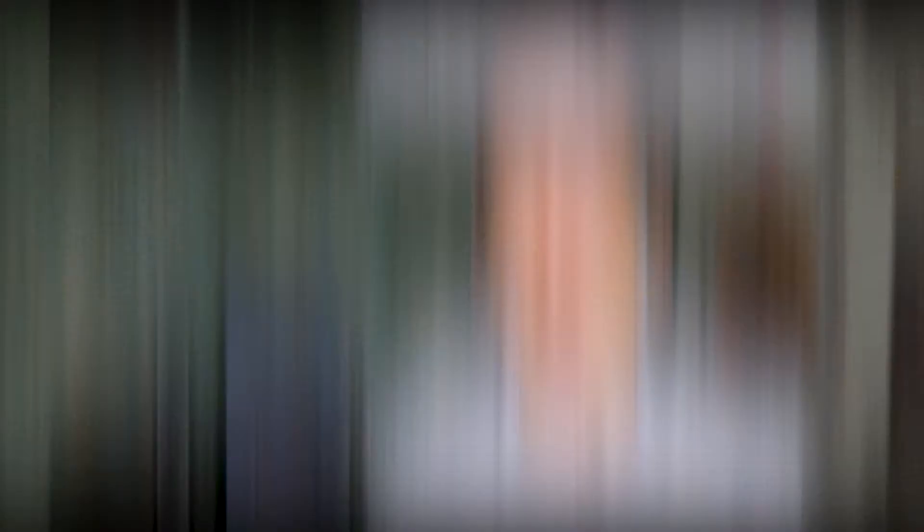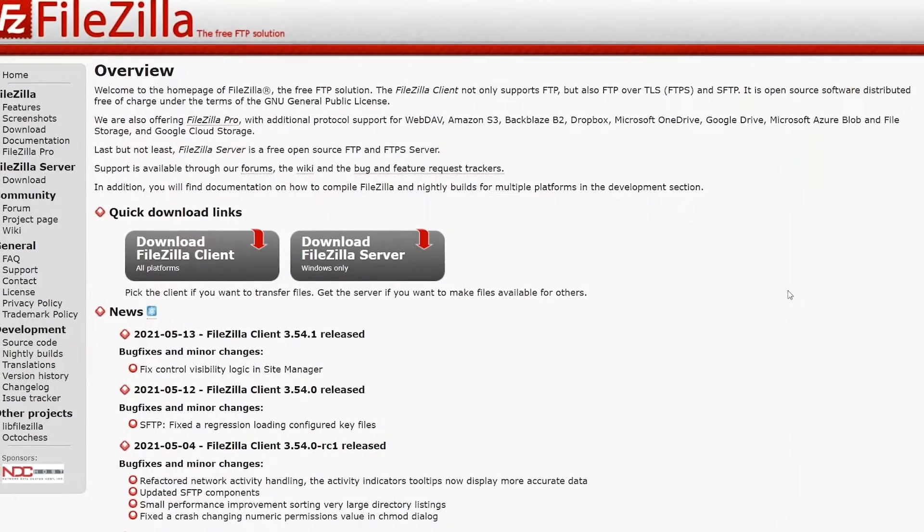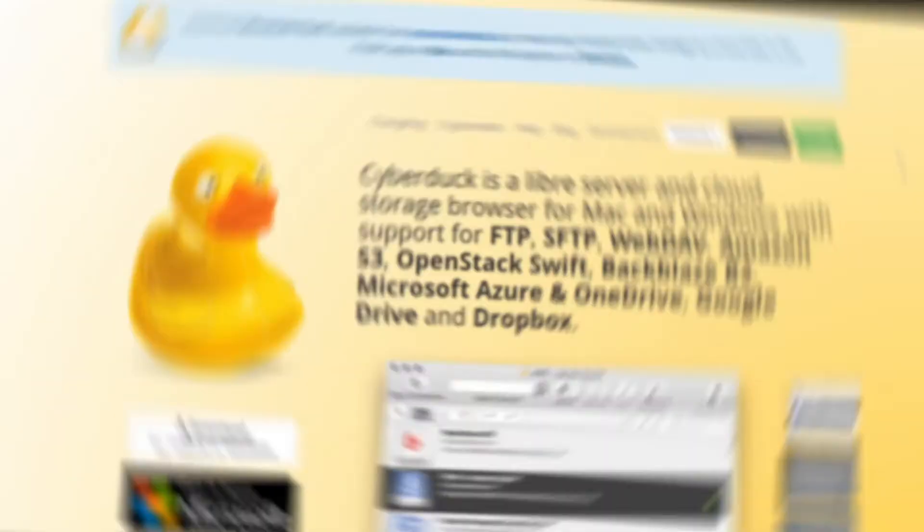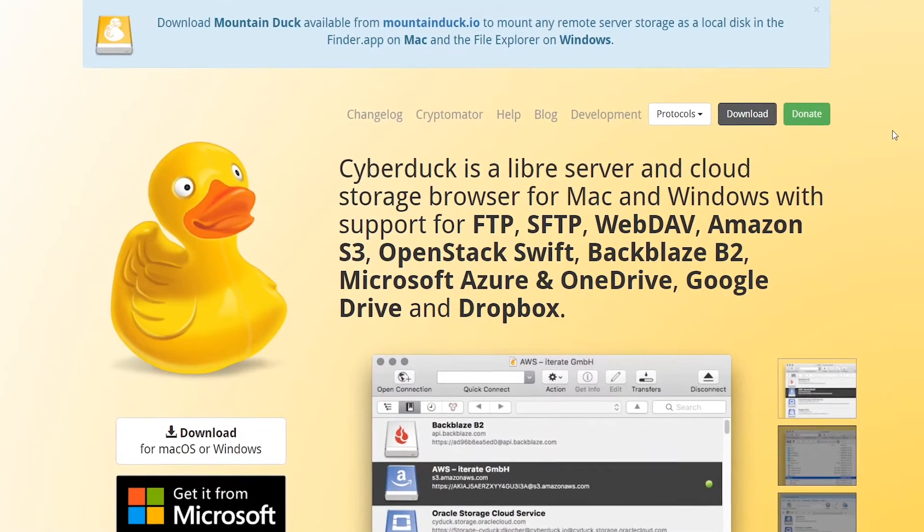Because Finder works with FTP in read-only mode, you can only download and view WordPress files but not upload or modify them. In other words, a user needs a third-party app for convenient work through FTP. So what options do you have? Well, you've got the likes of CloudMounter, FileZilla, Forklift, and Cyberduck, all with pros and cons.